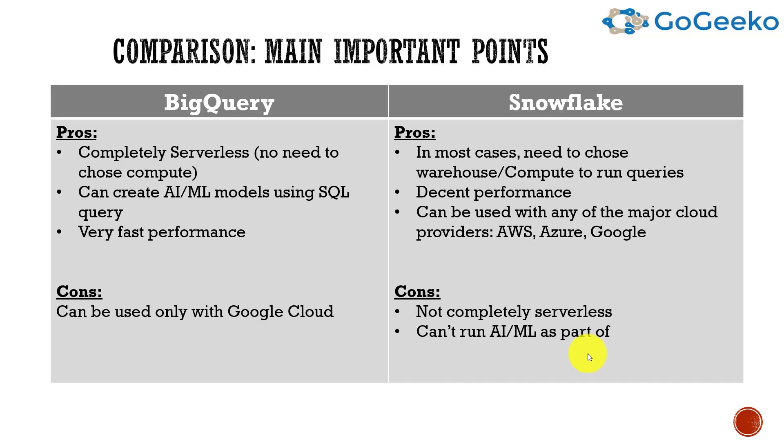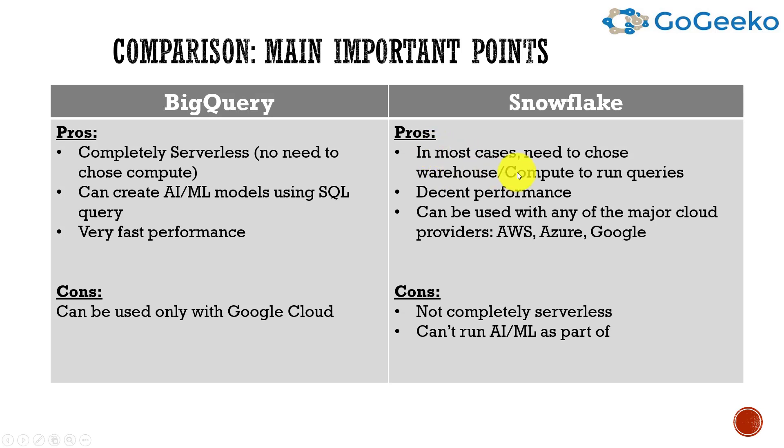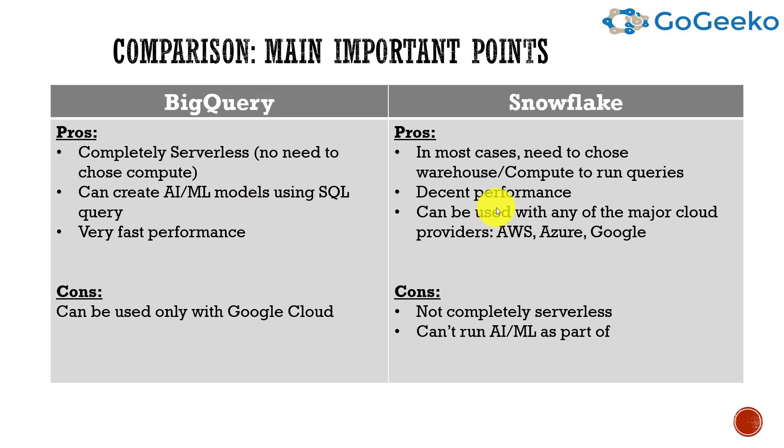These are the main points. For BigQuery, it's completely serverless - no need to choose compute. Versus in Snowflake, for the most part you have to choose compute, whether it's small, large, medium, or extra large. It's not a big deal, but it's still an extra thing you need to do. In BigQuery you can create AI and ML models simply using SQL queries, and it has very fast performance. It's a massively parallel processing database, as is Snowflake. I will show some of the numbers in the later part of this video where I've run queries and will show how much BigQuery took versus how much Snowflake took.